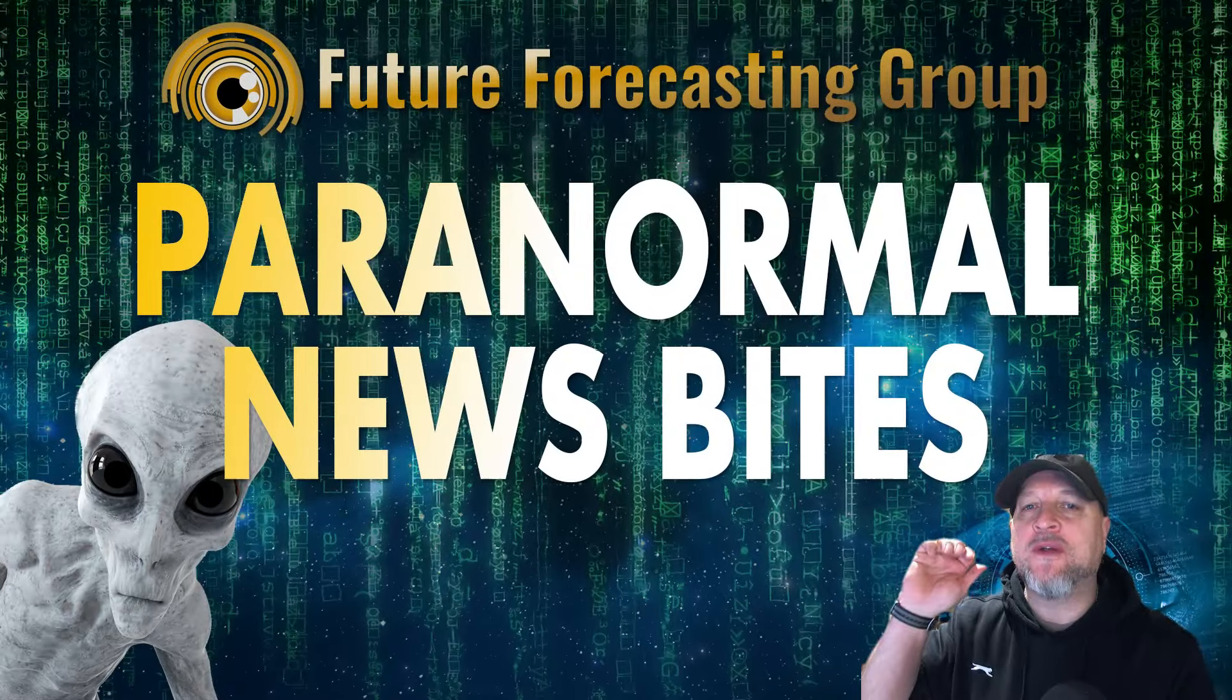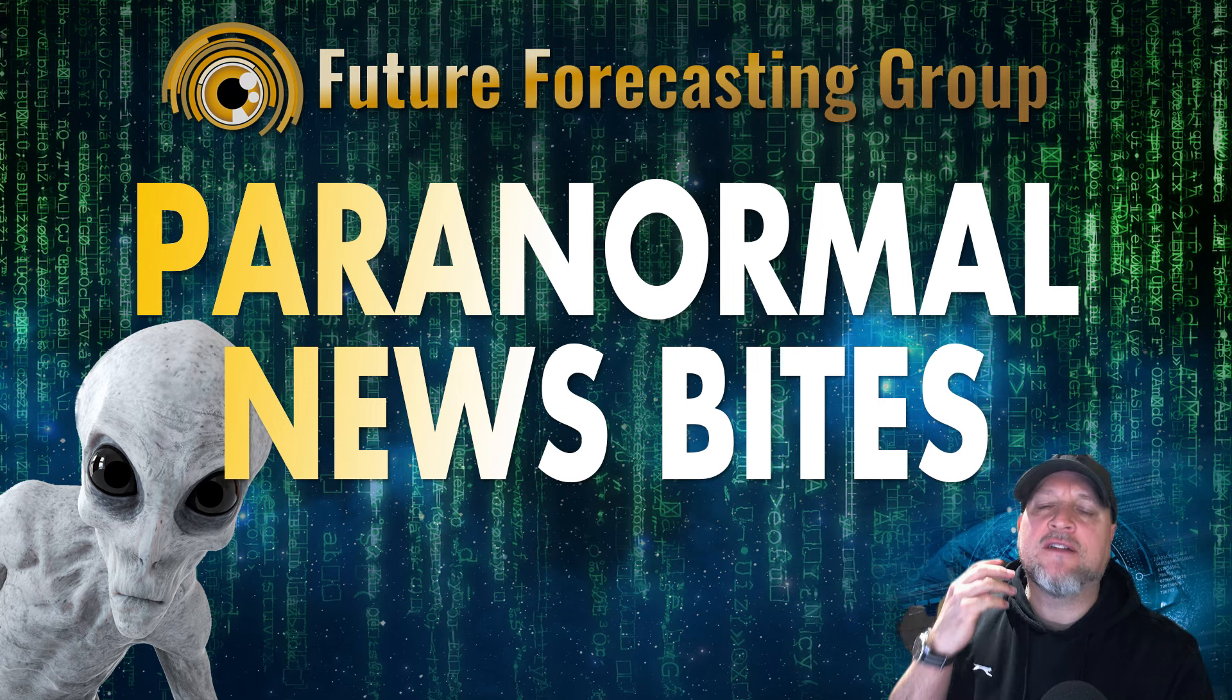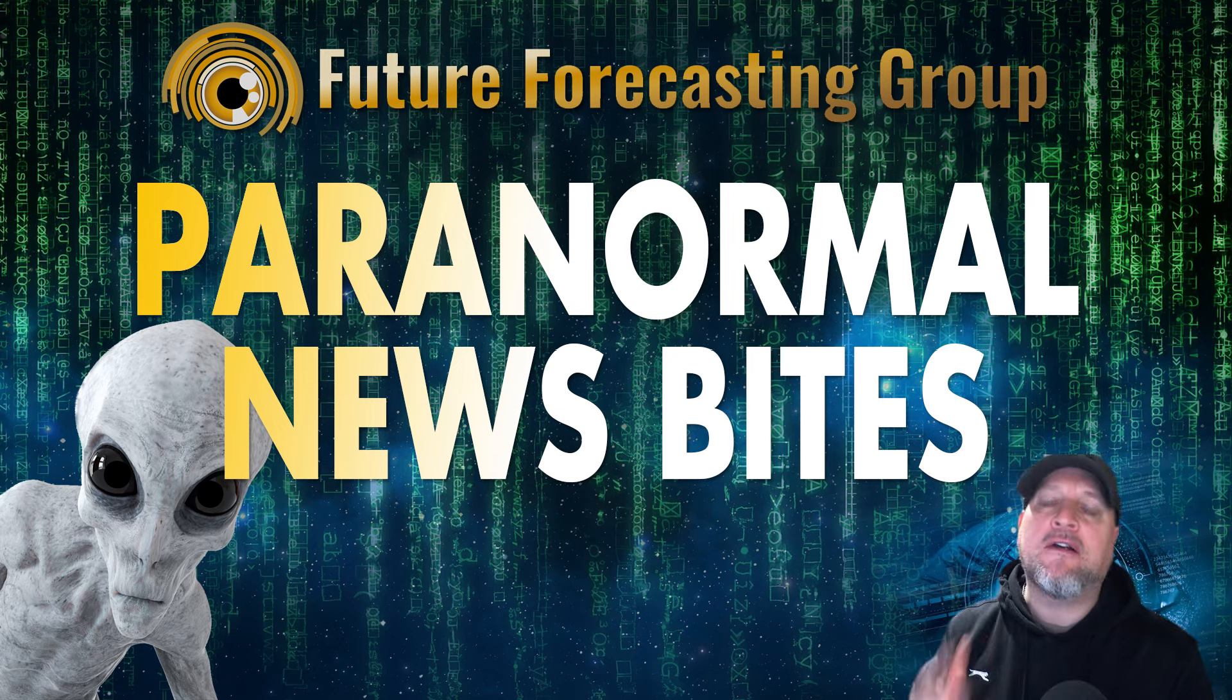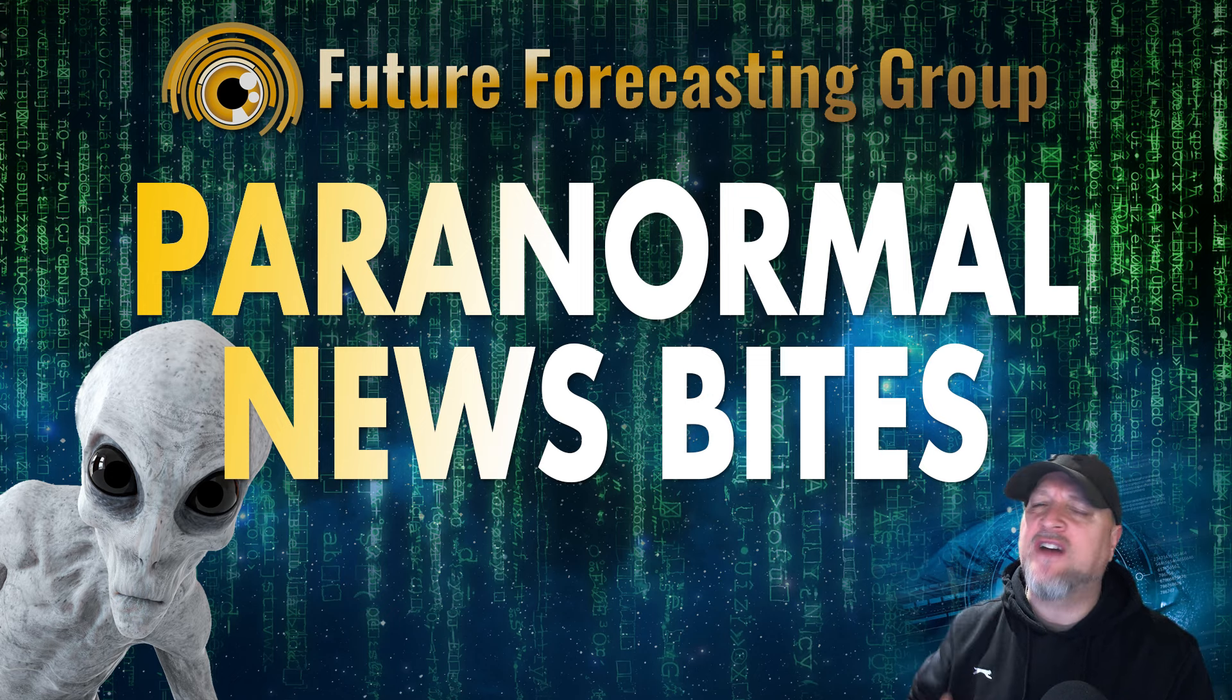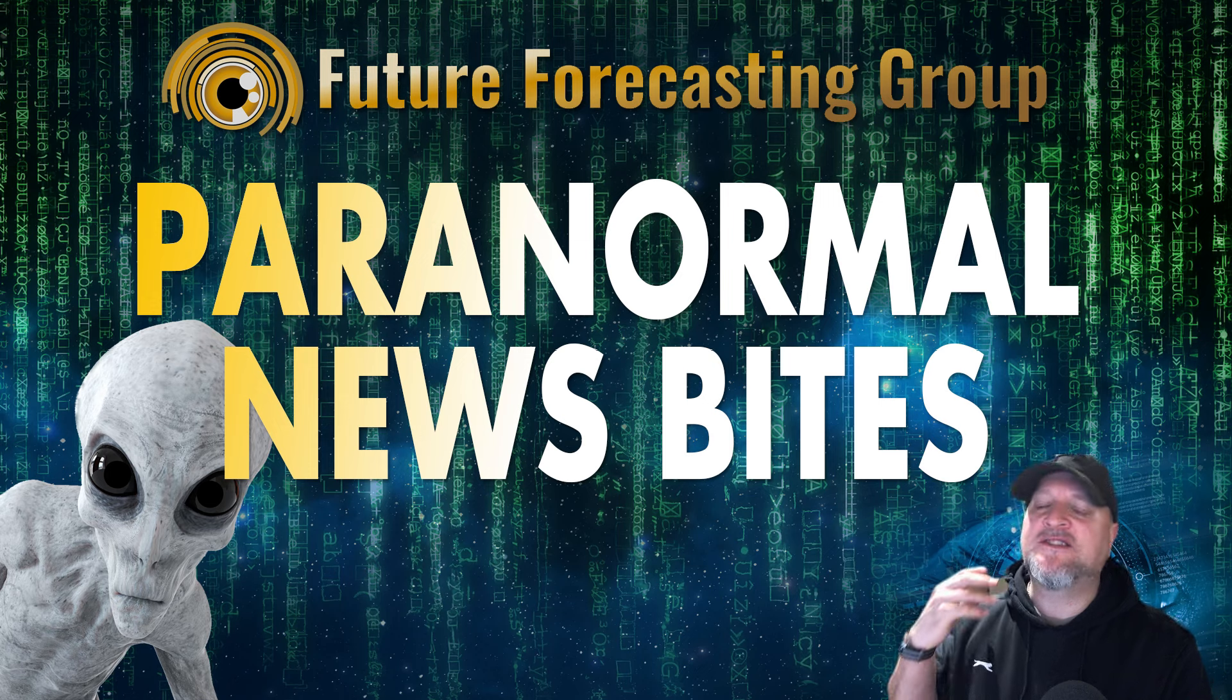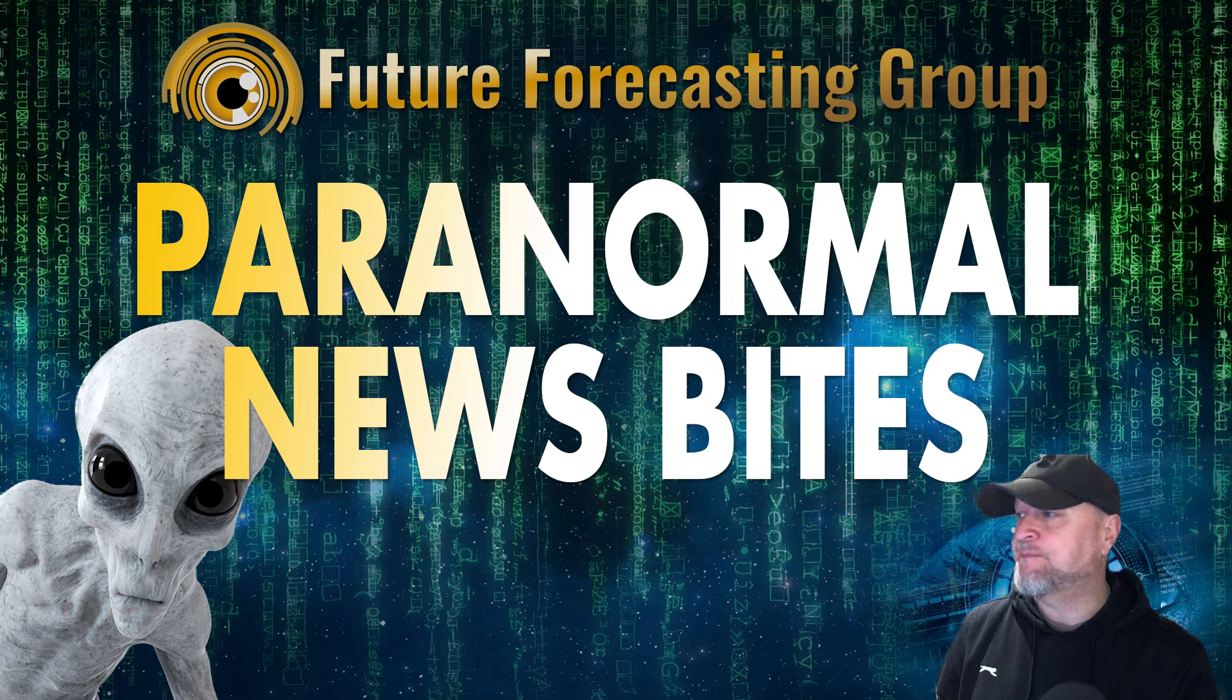Hi everyone, I hope you're doing fantastic today. I'm Daz Smith and you've just tuned into the Future Forecasting Group's Para Newsbytes. Get ready for a quick dive into the world of the bizarre, the captivating, the paranormal in small news snippets from this past week. So let's get to my first piece of news straight away.